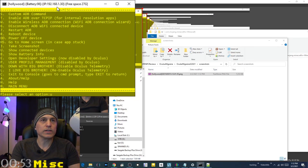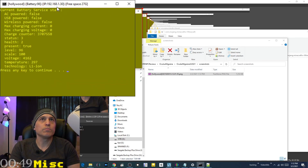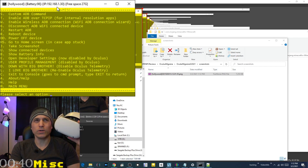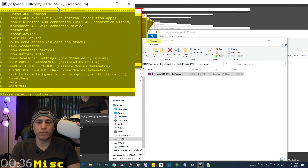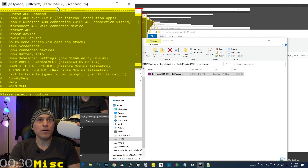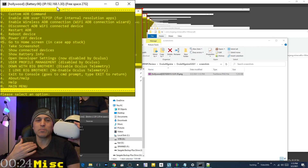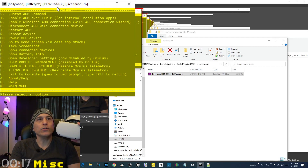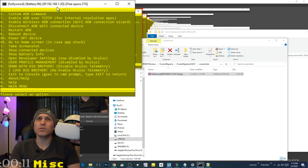You can show connected devices, show battery info, and open developer settings — though that doesn't always work as Oculus is increasingly locking down their devices. User profile management used to work but Oculus policies now prevent creating new profiles. You can disable telemetry, though not all of it can be disabled anymore due to further device lockdowns. You can also re-enable telemetry.